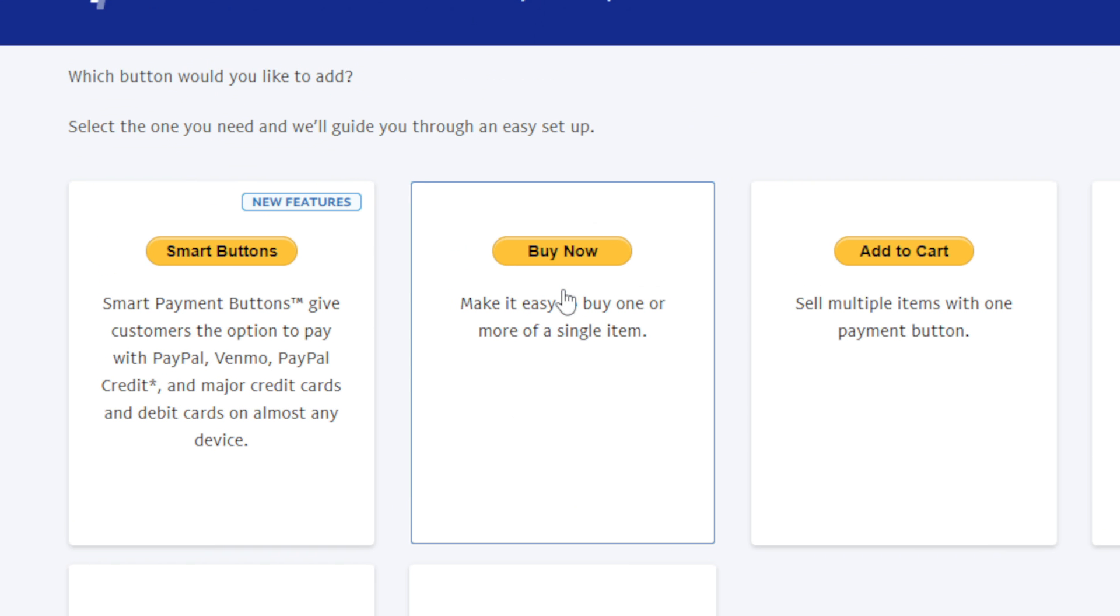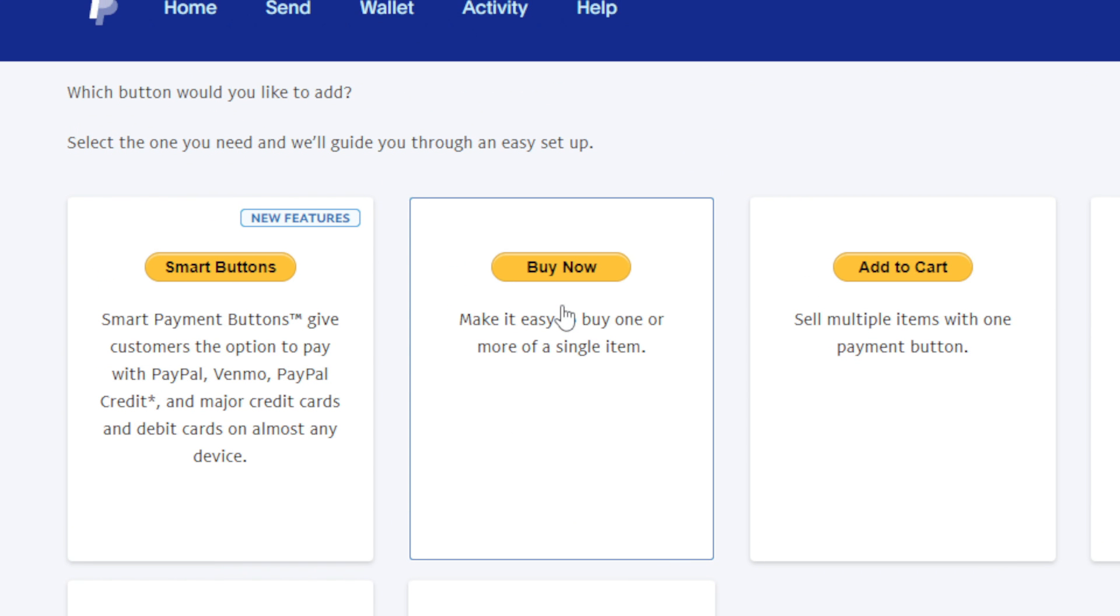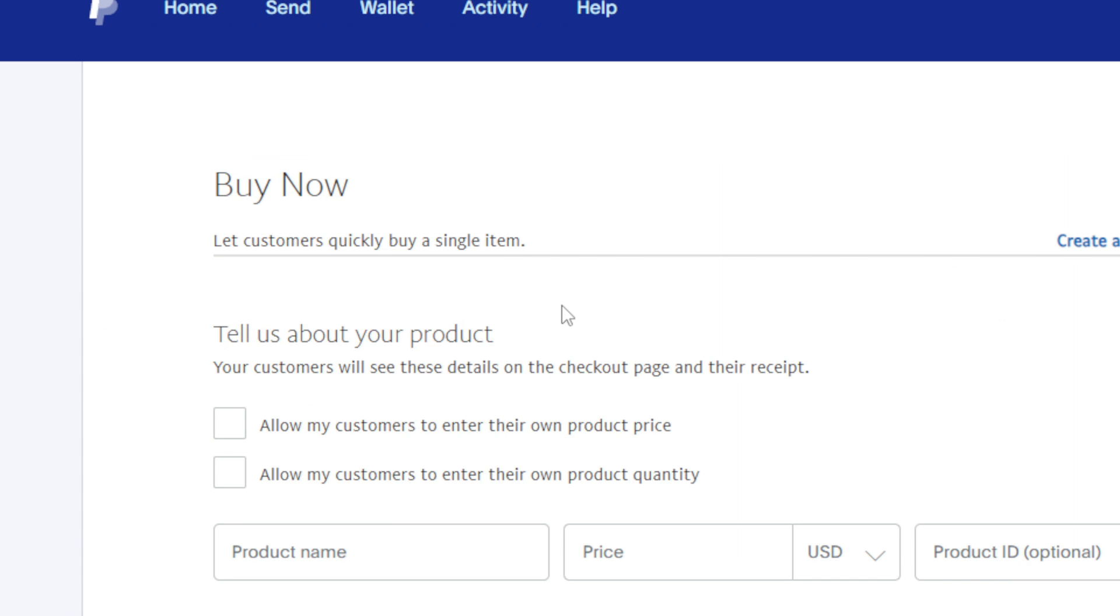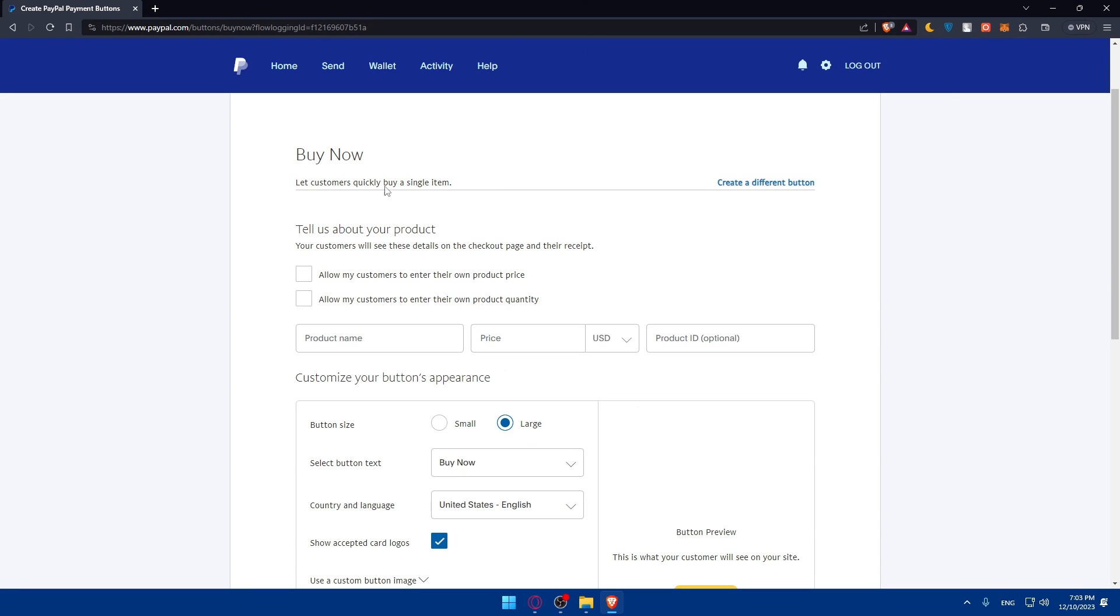For example, let's say we want to add the buy now button. Click on it. Once you do so, you'll find yourself here.